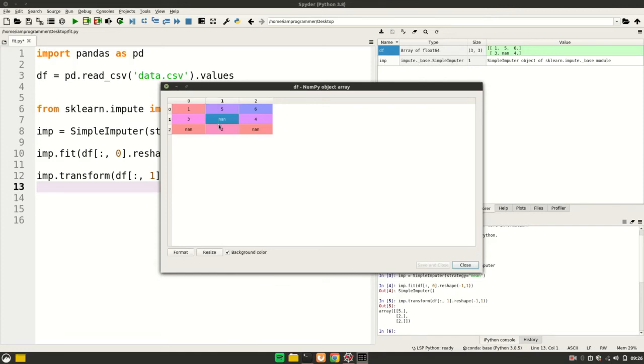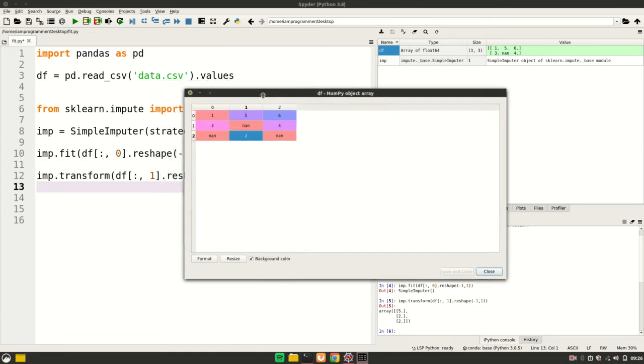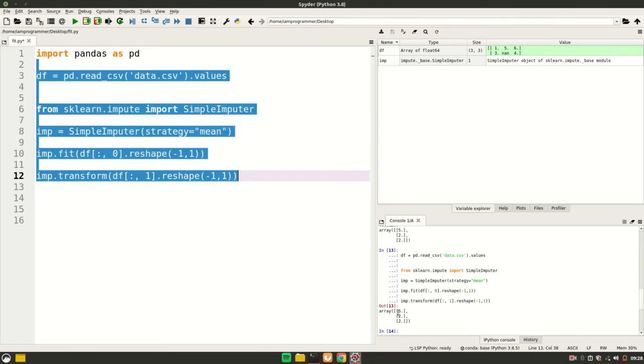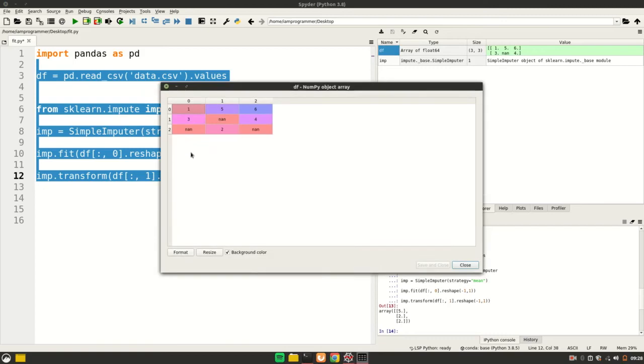Now as I explained, this NaN should be replaced by 2 since the mean of the first column is 2. If I run this and open df again, you'll see the values are not replaced in the dataset itself.